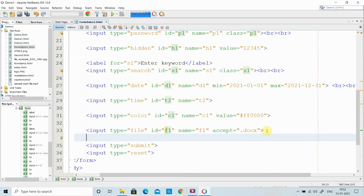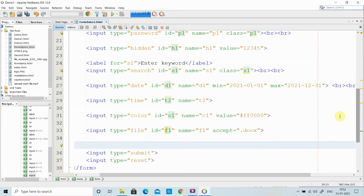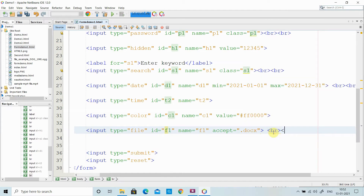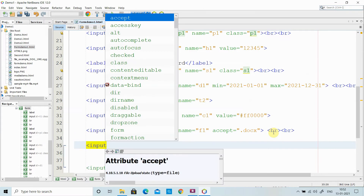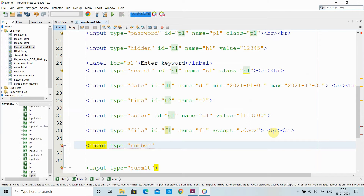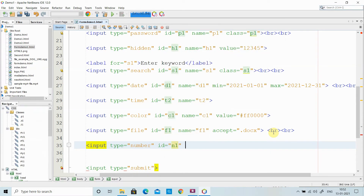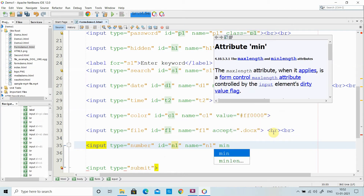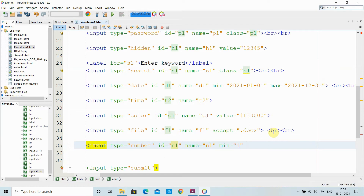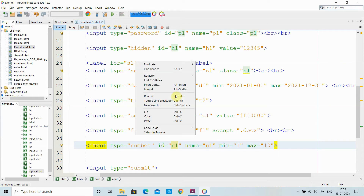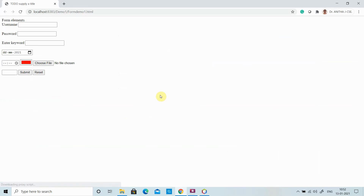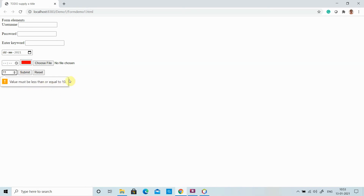Next, if you want to accept only numbers, use input type equal to number. It accepts only numbers. I give it ID and name as n1, then set minimum value to 1 and maximum value to 10. It will accept only integer numbers between 1 and 10. In the browser you get up and down arrows. If you try to enter a value above 10 and click submit, it tells you the value must be less than or equal to 10.